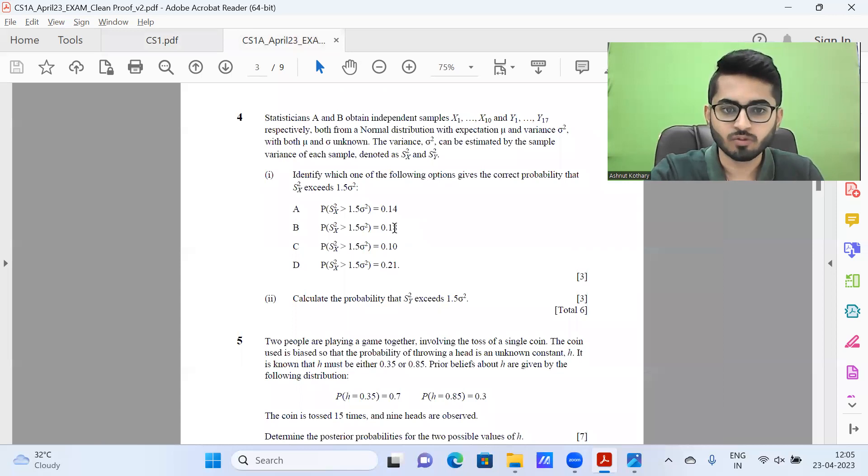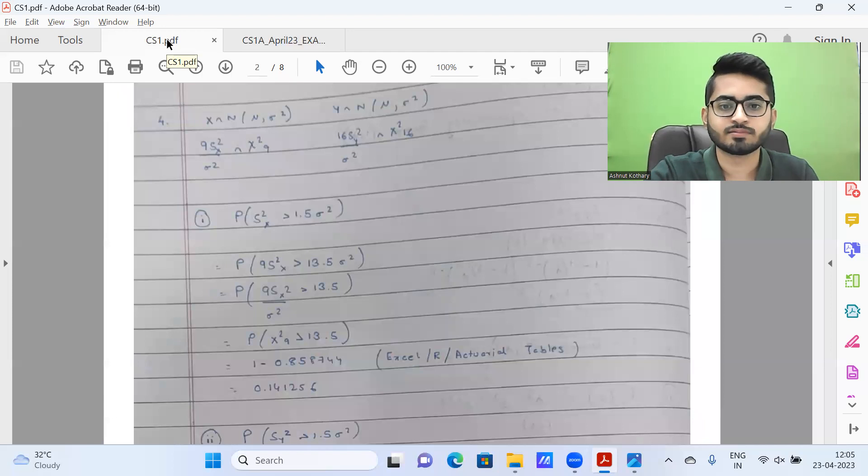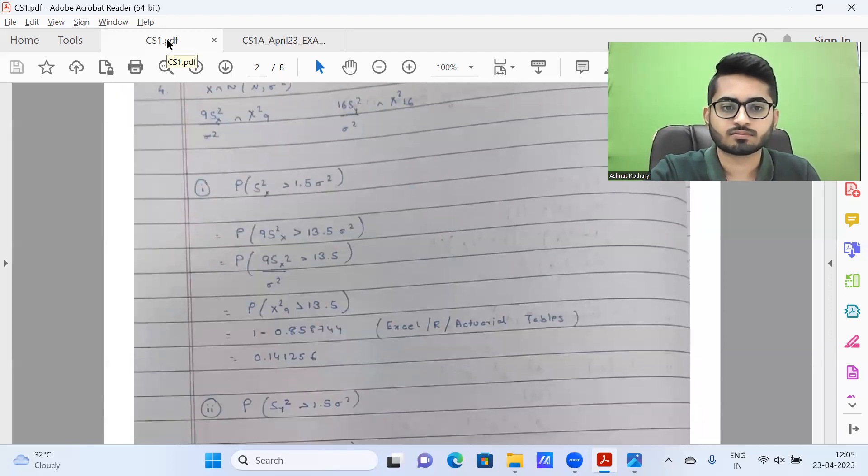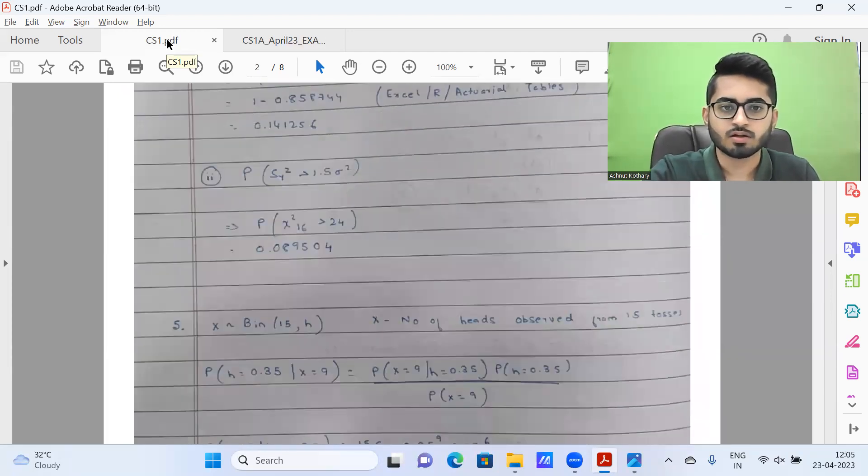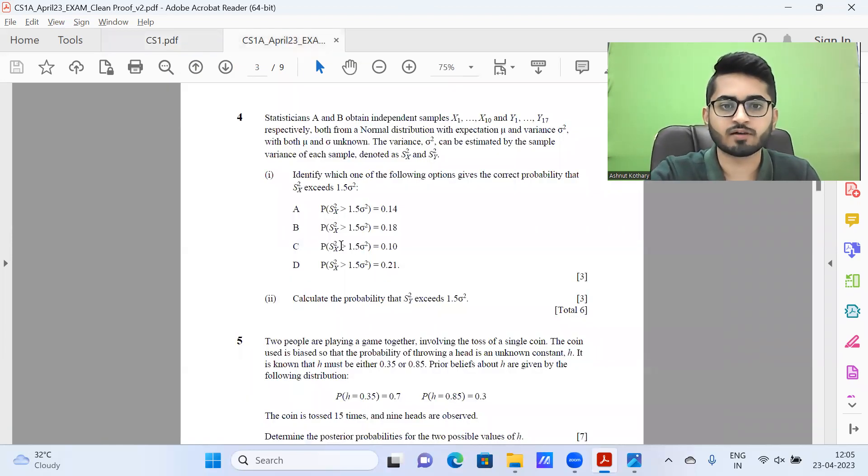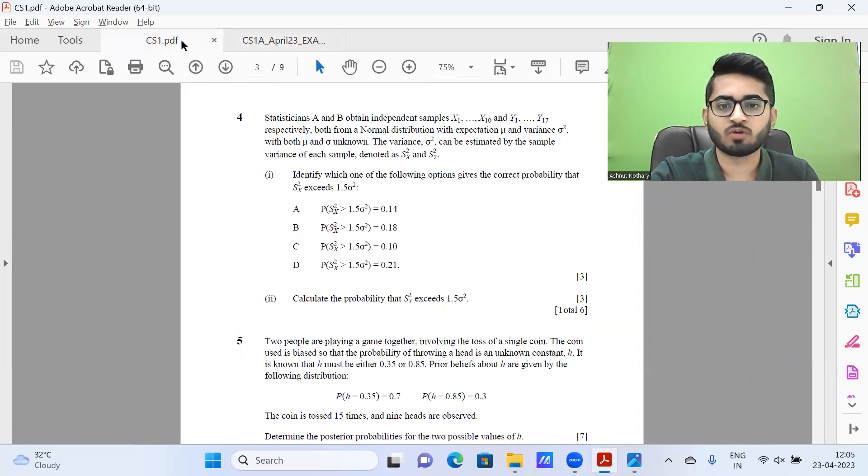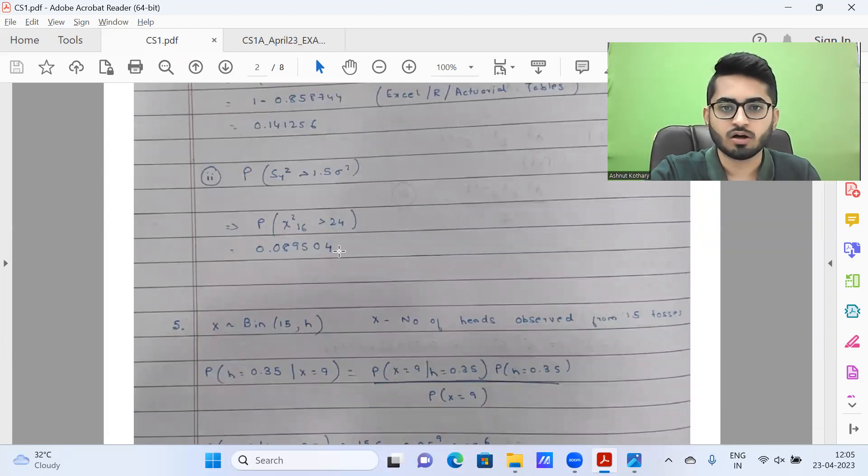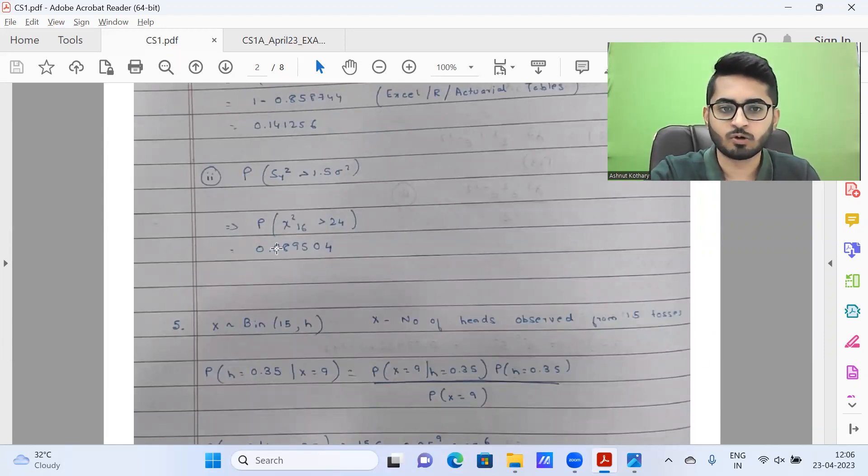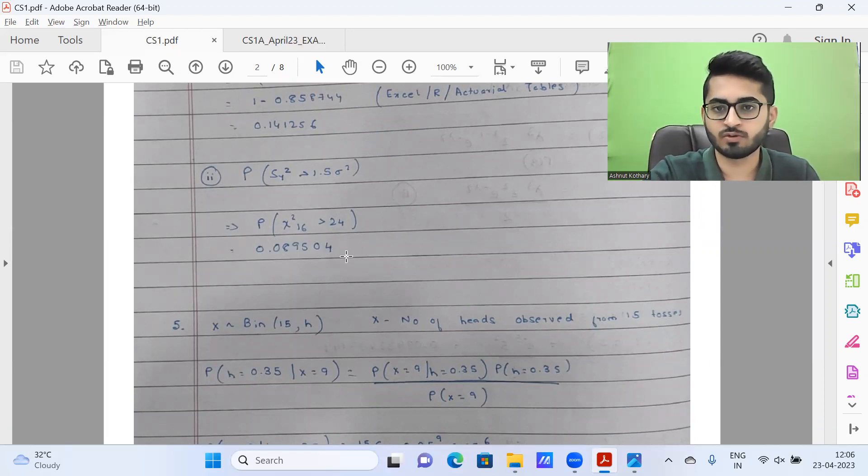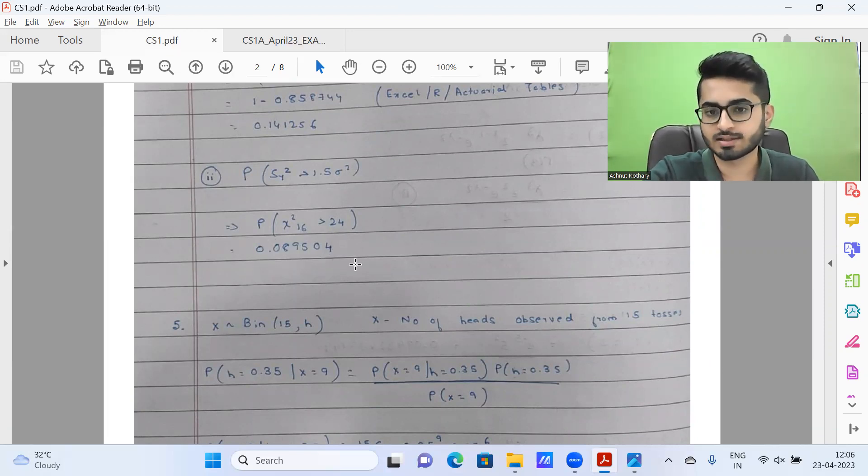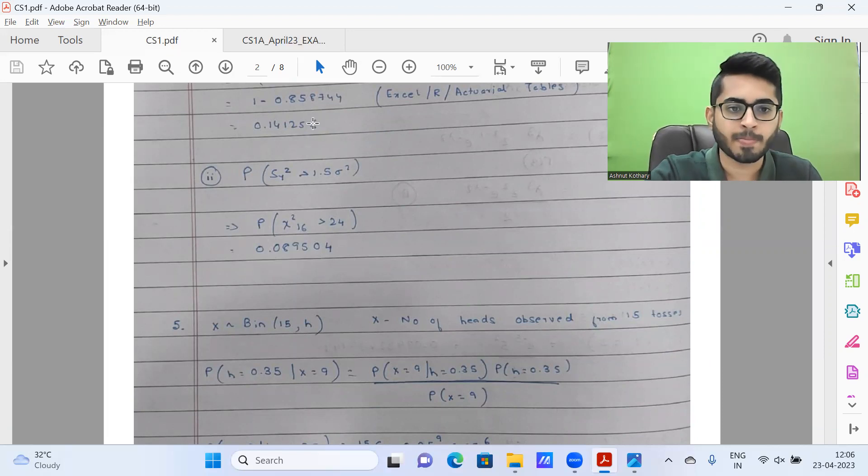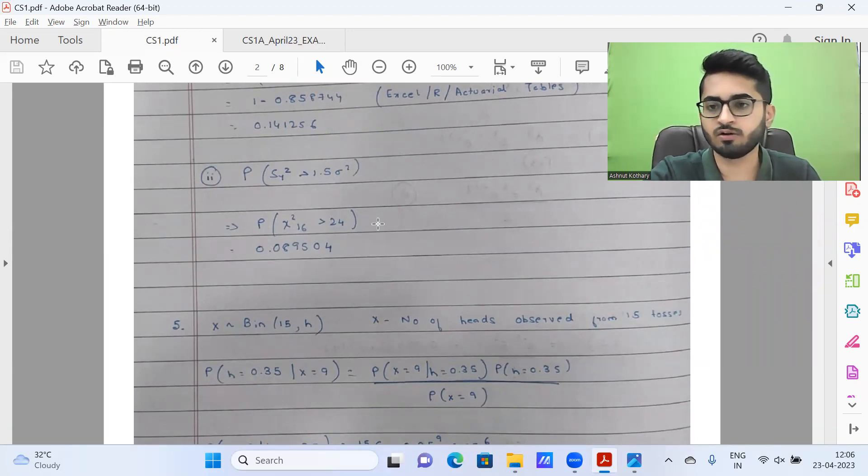Next, we have question four. The answer is 0.14 in option A. Then part two, we need to calculate, it's coming up to be 0.08954. Note that I used Excel to get this particular value. You could use R programming, actual tables, interpolate, any other method. Answer will be somewhat similar. All should be acceptable, but preferably do mention the source from wherever you're getting these particular values.